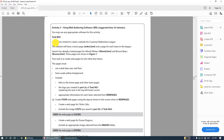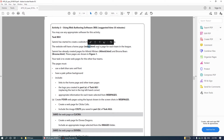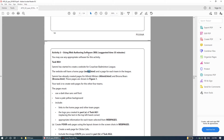It says Sammy has started to create a website for the Croatian Badminton League. The website will have a home page - index.html - so it's important to remember the address of the home page is index.html. There is also a page for each team. Sammy has already created pages for At'need All Stars (atneed.html) and Brosna Bears (brosna.html), and these pages are shown in Figure 1.